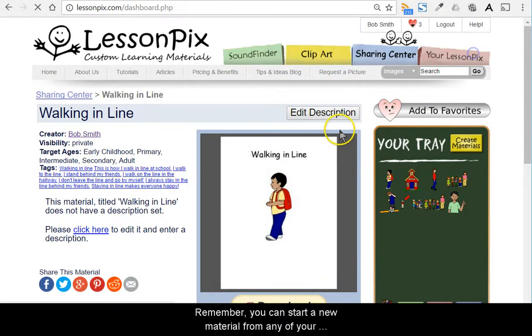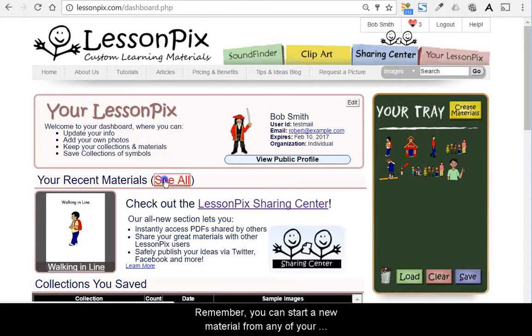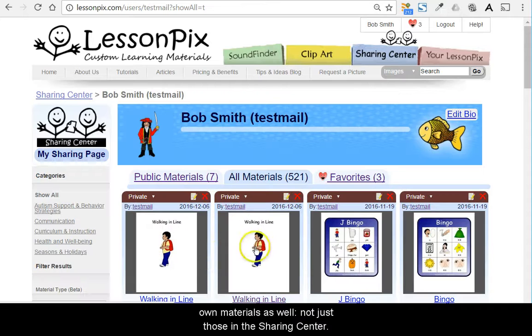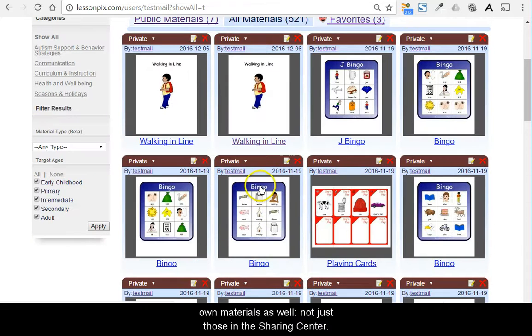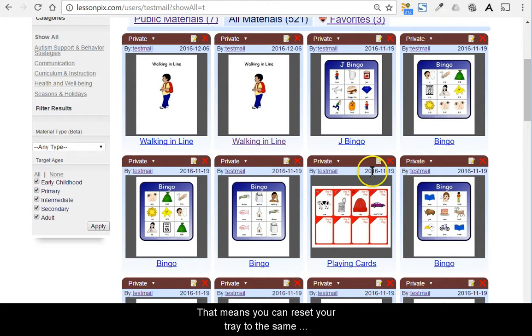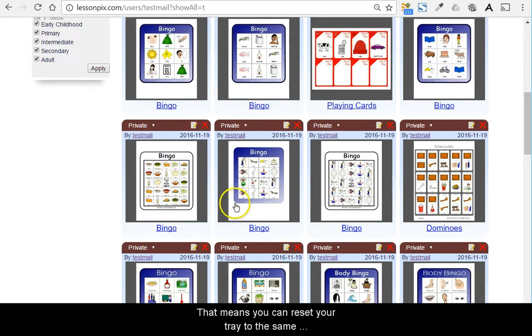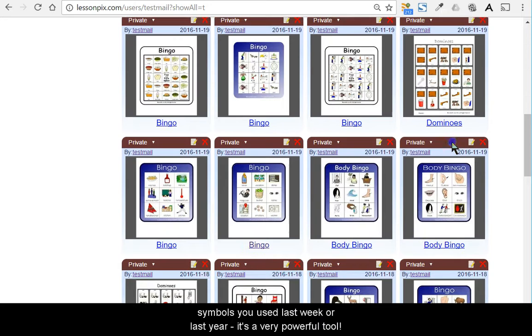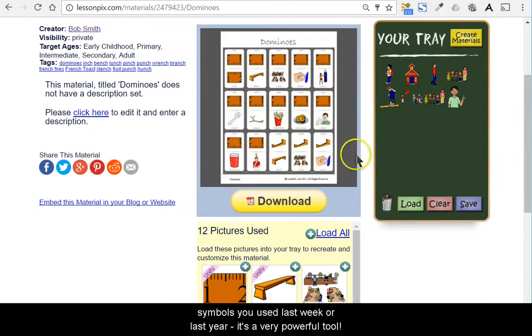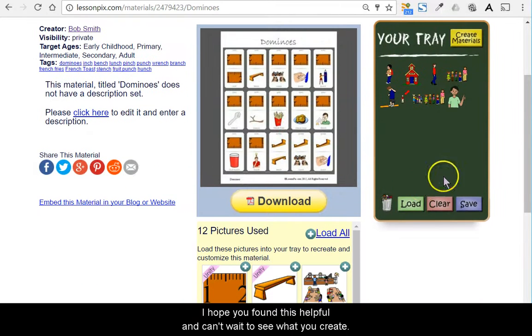Remember, you can start a new material from any of your own materials as well, not just those in the Sharing Center. That means you can reset your tray to the same symbols you used last week or last year. It's a very powerful tool.